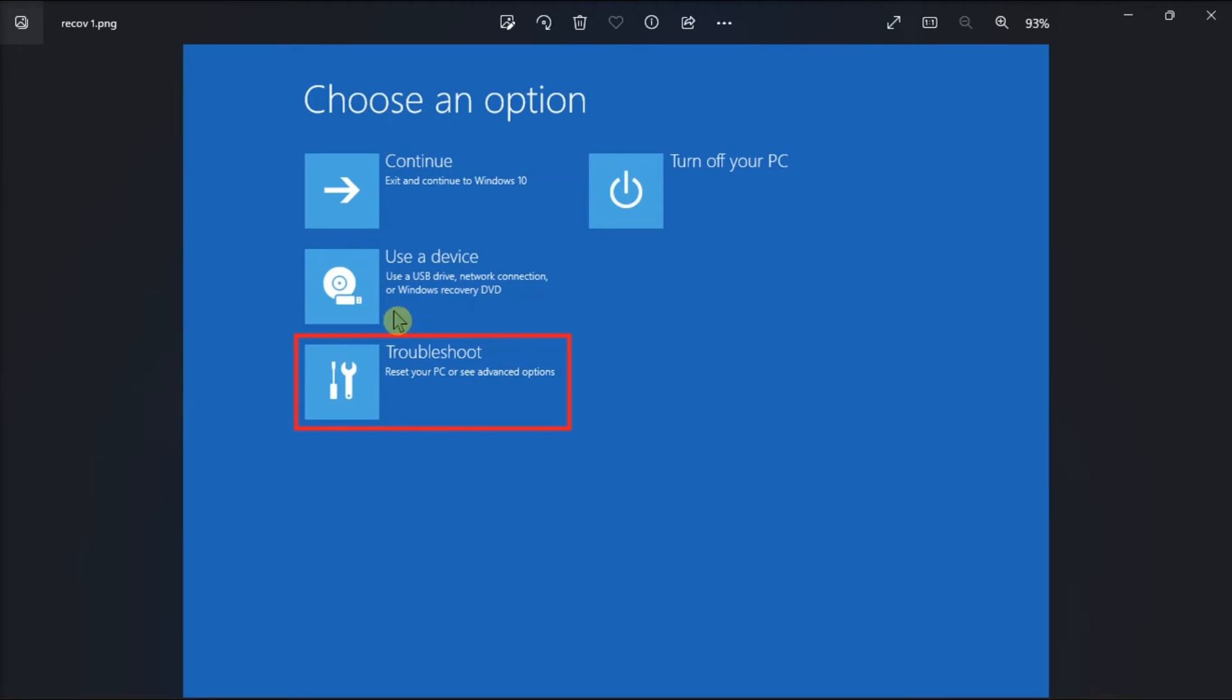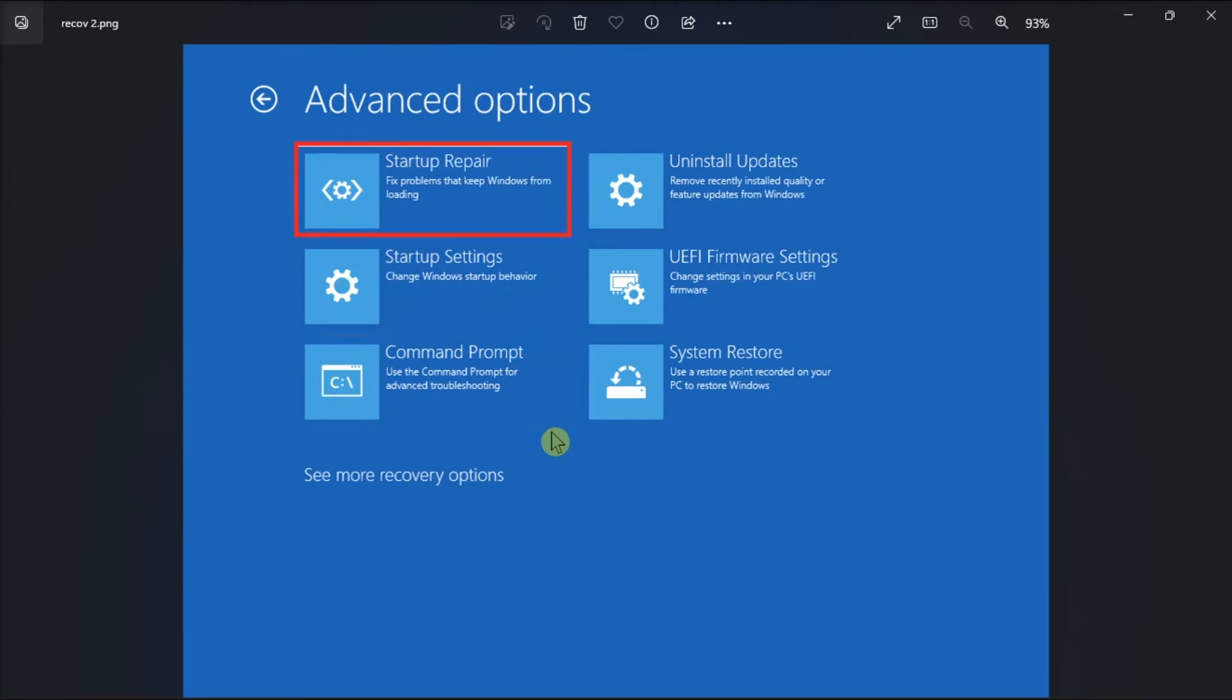After that, click on troubleshoot and select startup repair. Then follow the on-screen instructions to launch the startup repair process and wait until the process completes and restart your computer normally.